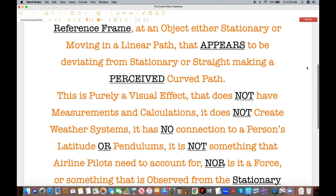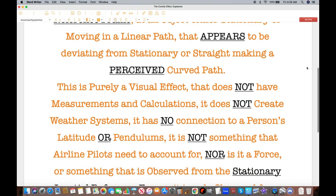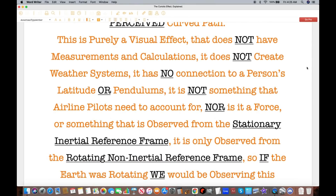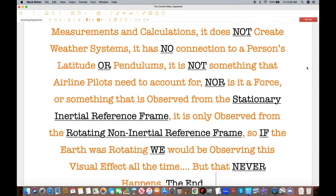It is not something aerial pilots need to account for. Well, pilots - aerial or otherwise - are flying powered vehicles and will constantly be steering and adjusting to allow for wind and so on towards their next waypoint. Nor is it a force - well, you got something right there. It's not a real force. The object continues to move in a straight line; it's a fictitious force. To the observer on the ground, it appears as though a force is acting on the object. It is only observed from the rotating non-inertial reference frame, so if the Earth was rotating, we would be observing this visual effect all the time - and it does happen all the time. The problem is scale: unless you are looking at something over a long period of time or over a great distance, the effect is almost imperceptible.